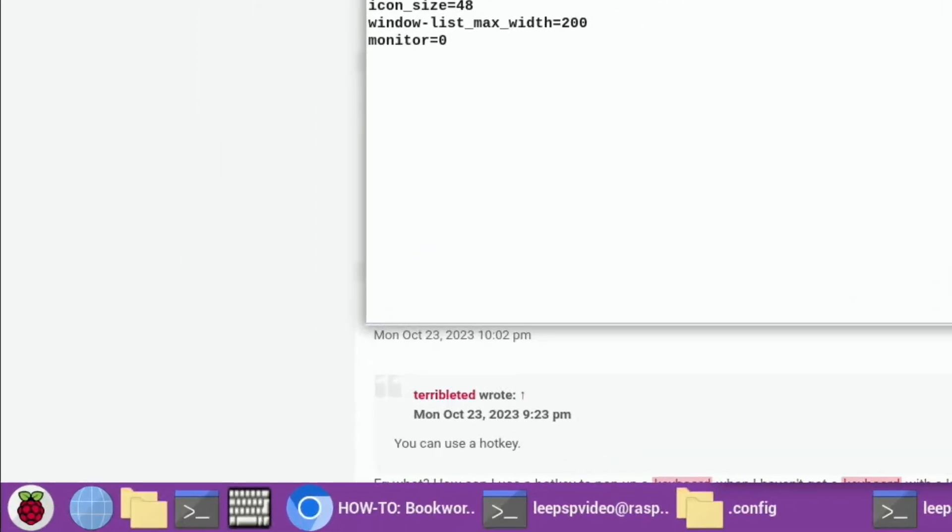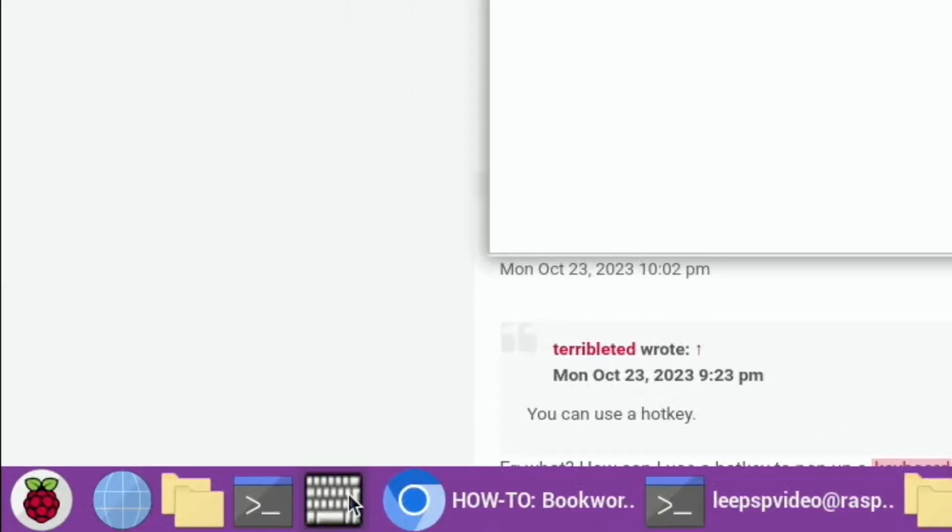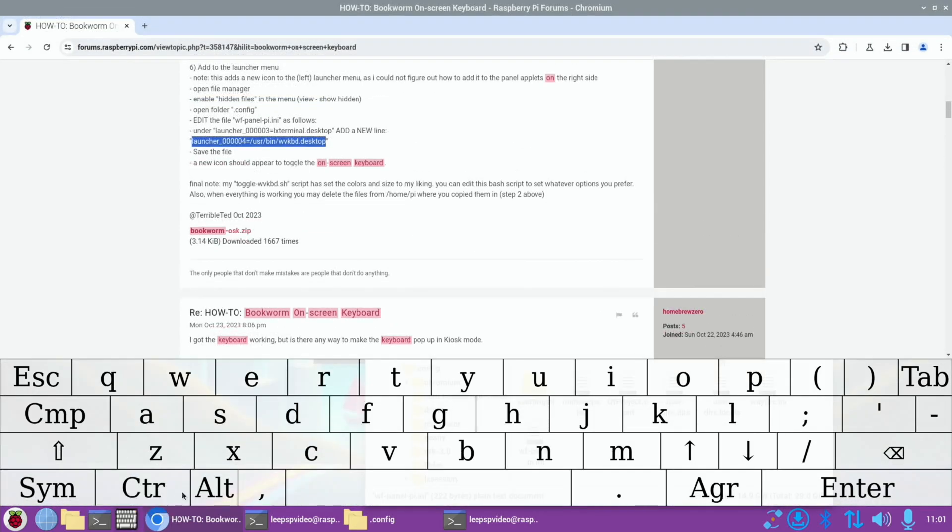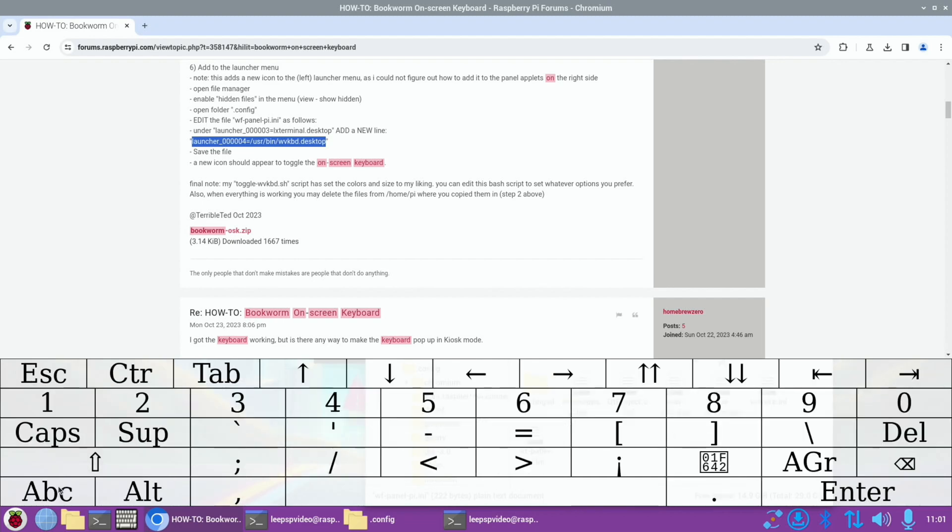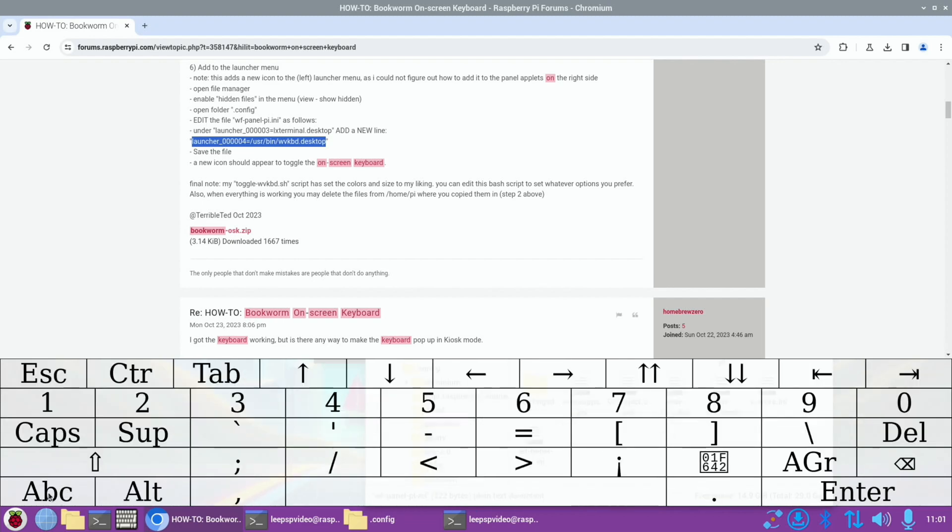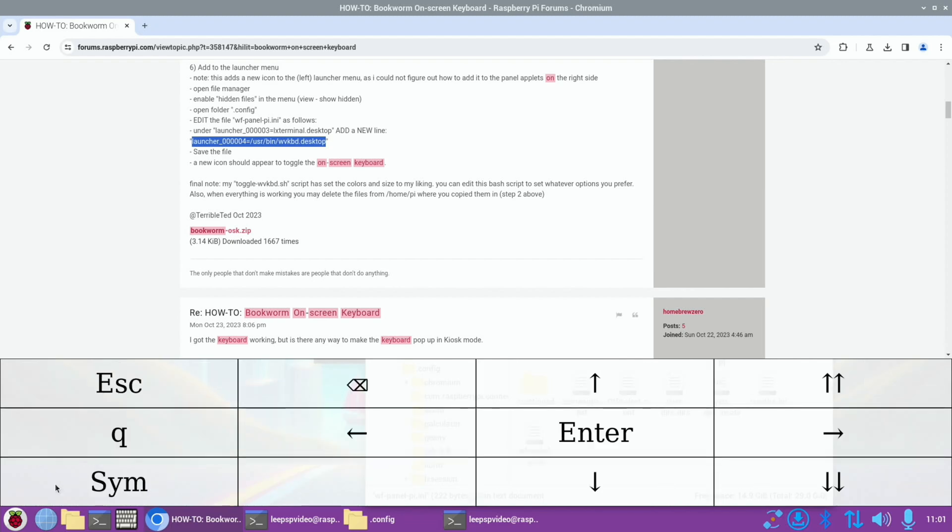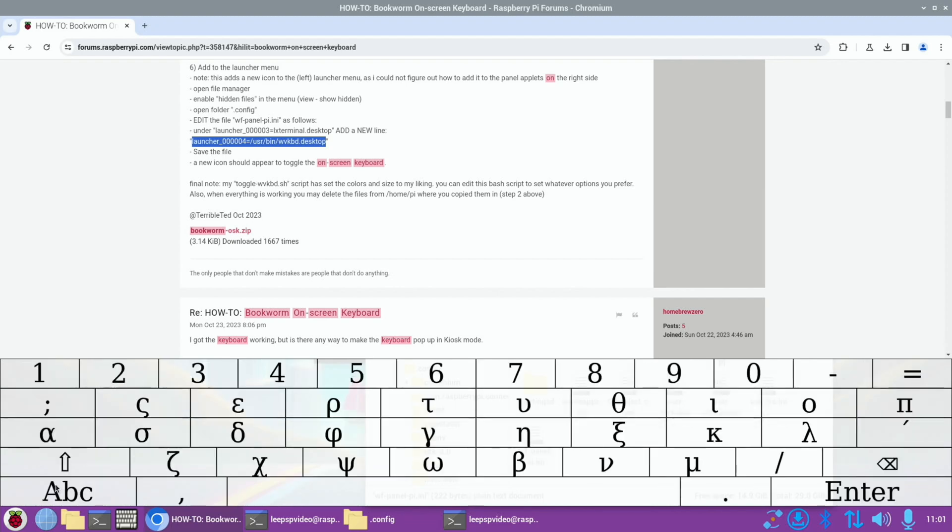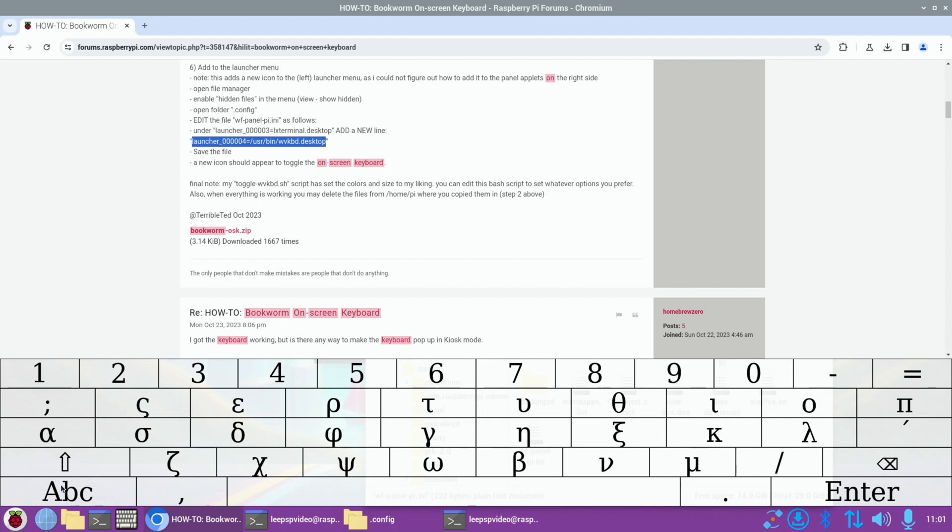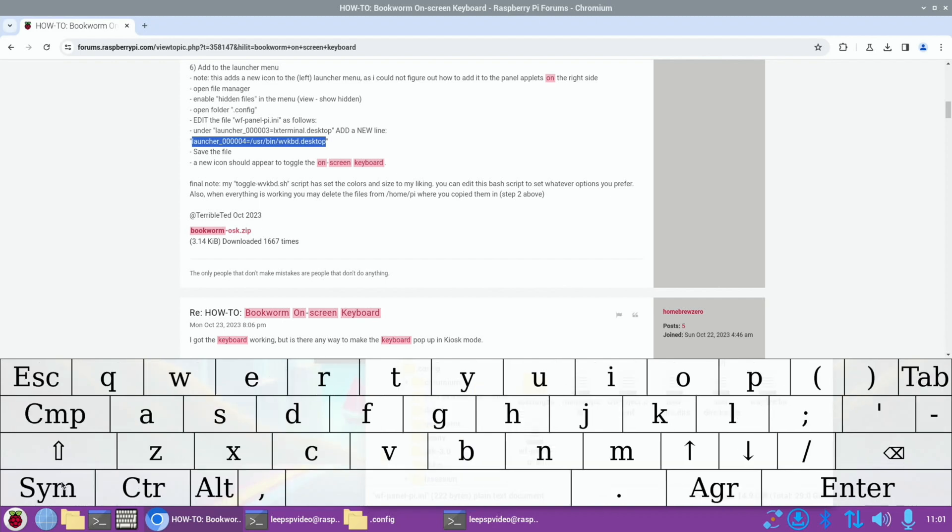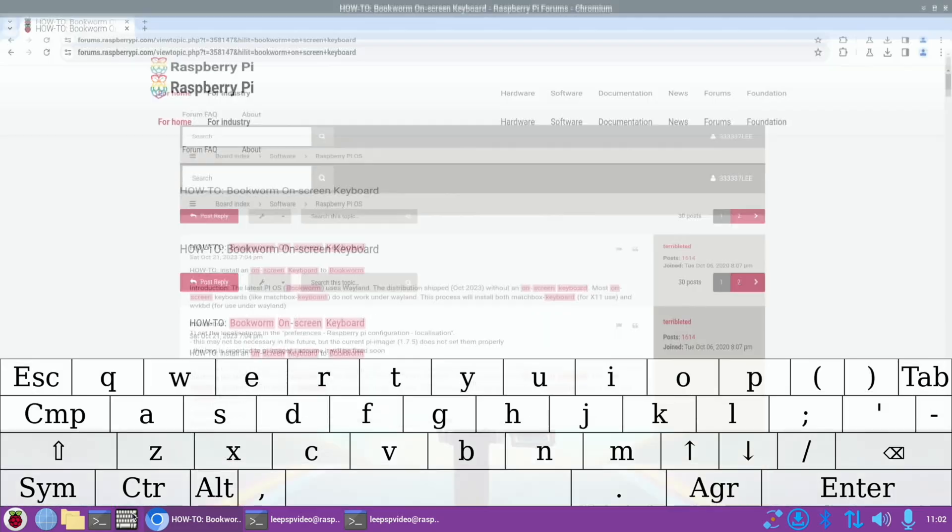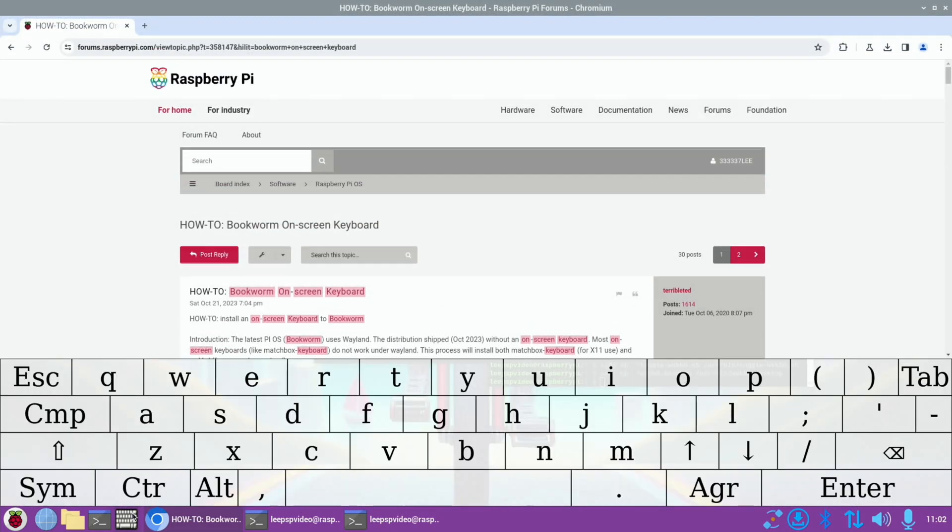A new icon should appear to toggle the on-screen keyboard. Oh it is, it's here! Look, cool! My toggle.sh script has set the colors and size to my liking. You can edit this bash script to set whatever options you prefer. Also, when everything is working, you may delete the files from home pi where you copied them. So we try it. Haha, wow, excellent! And we've got symbols, ABC, we've even got emojis on here, numbers. Oh there's loads! Yeah that is excellent and it's really nice and clear. That's all working so we can delete those files that we added.